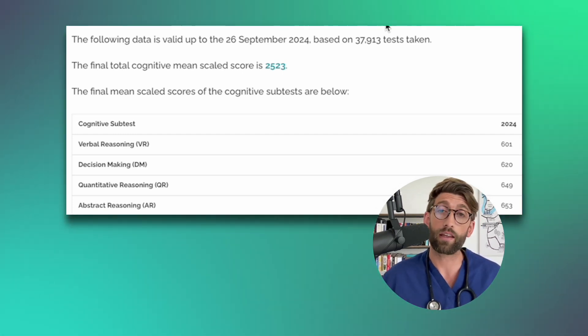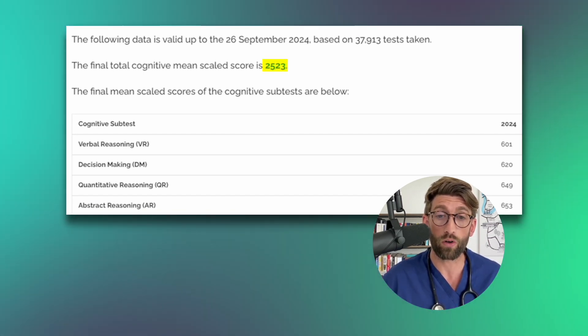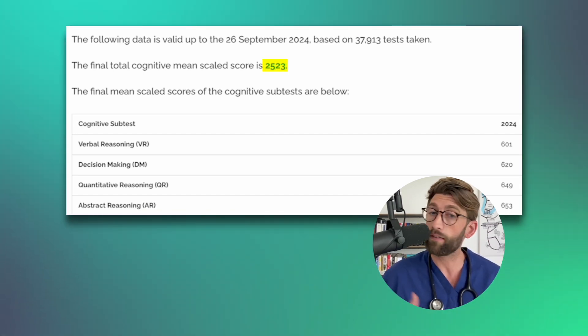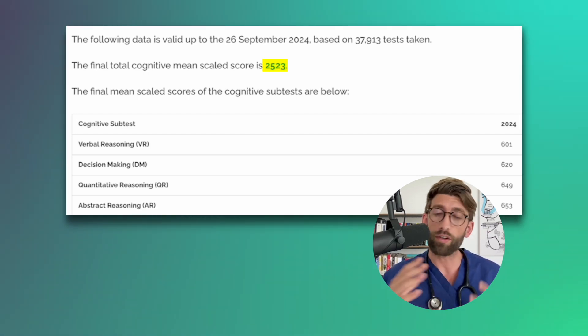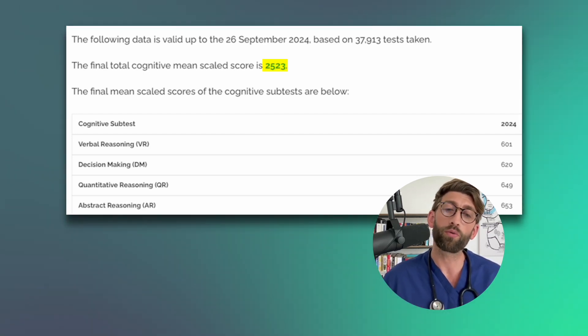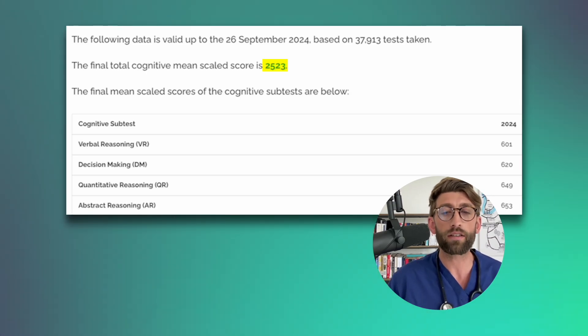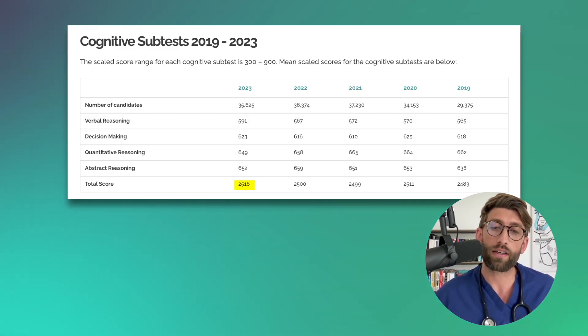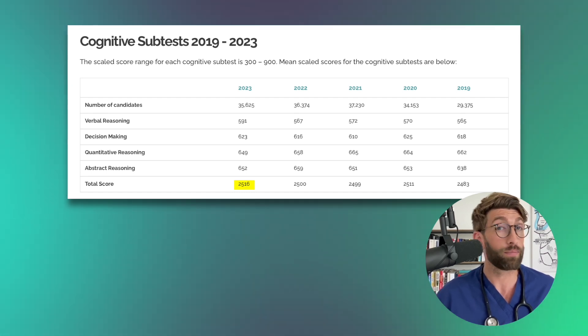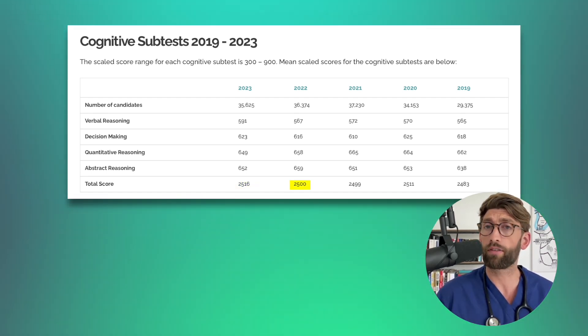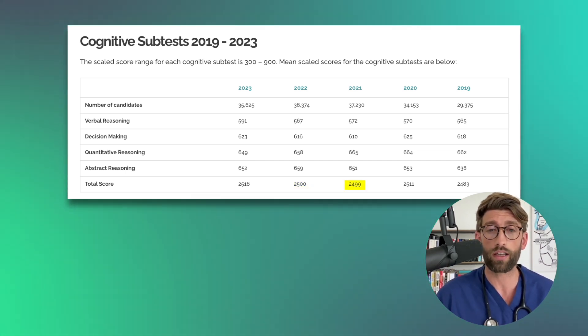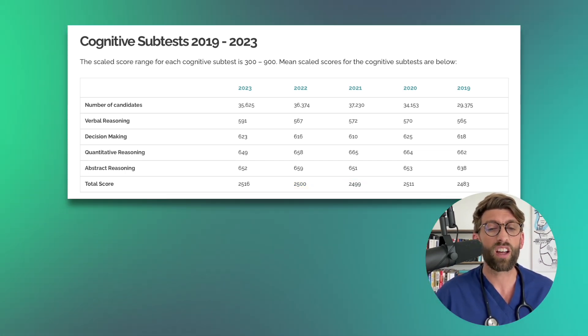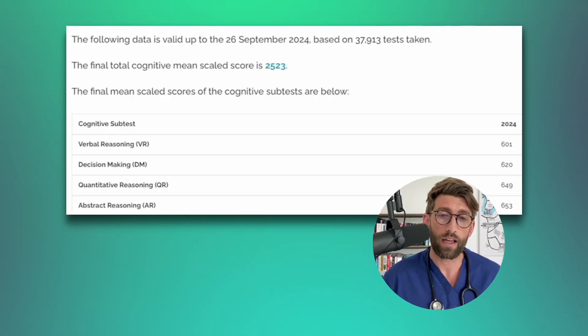Now the next big thing is this increase in the total score. This doesn't come as a big surprise given the circumstances. Last year you may remember it was 2,516 and that was a jump in itself. However the year before that it was 2,500 exactly and before that it was 2,499. So we have had a pretty significant increase in the last couple of years.